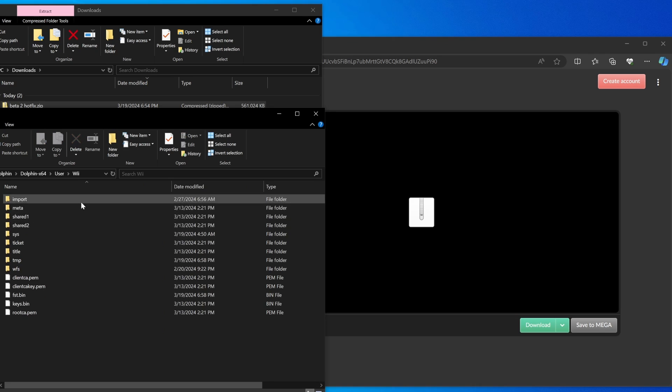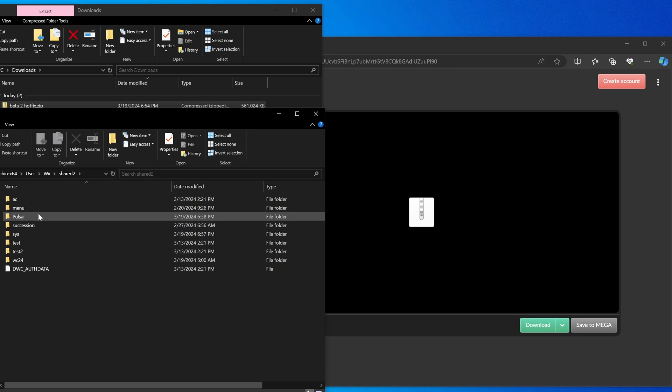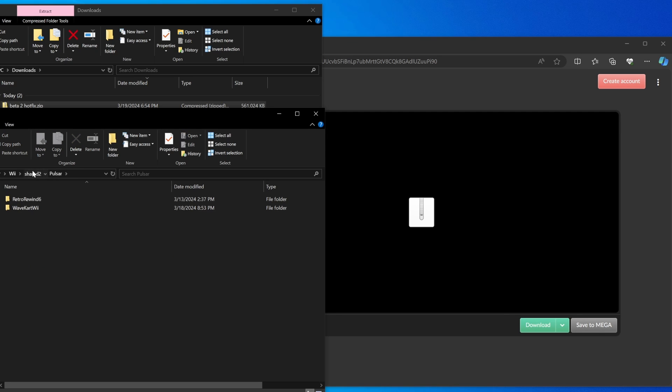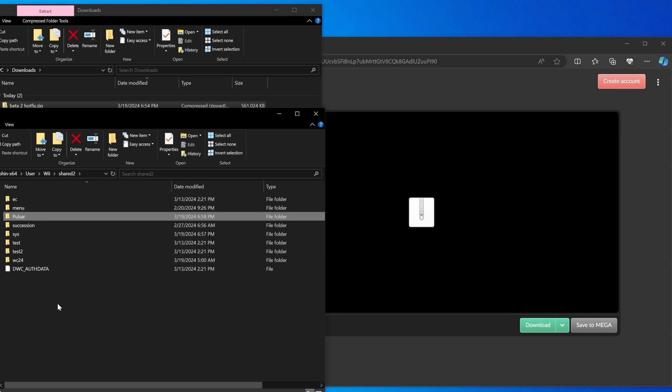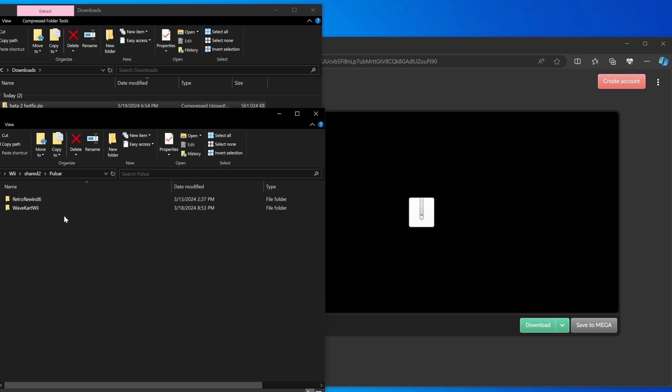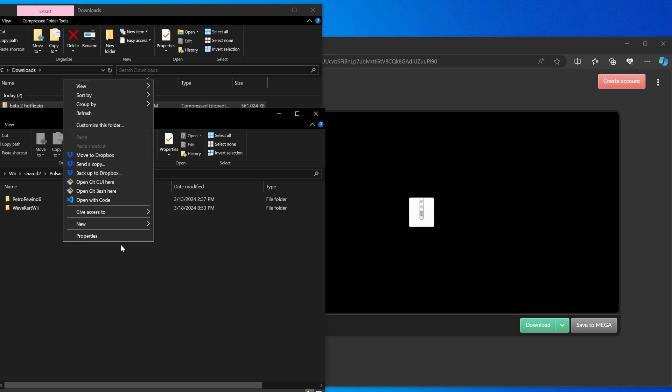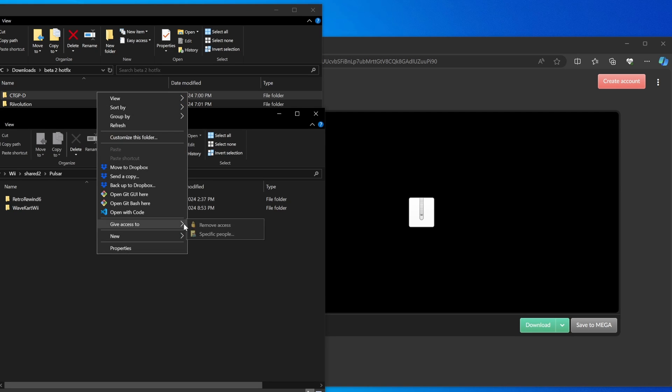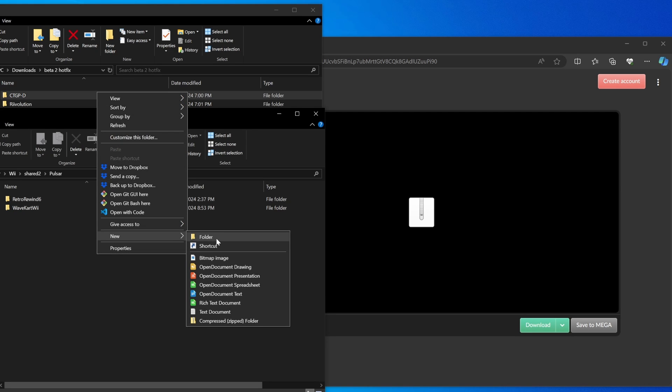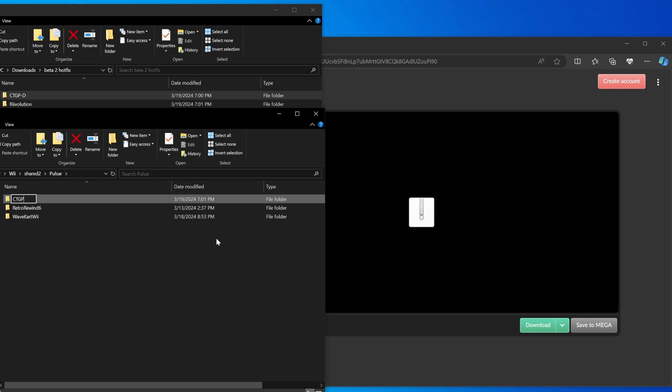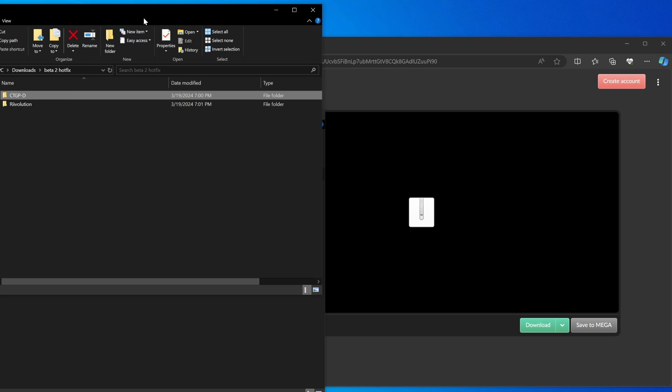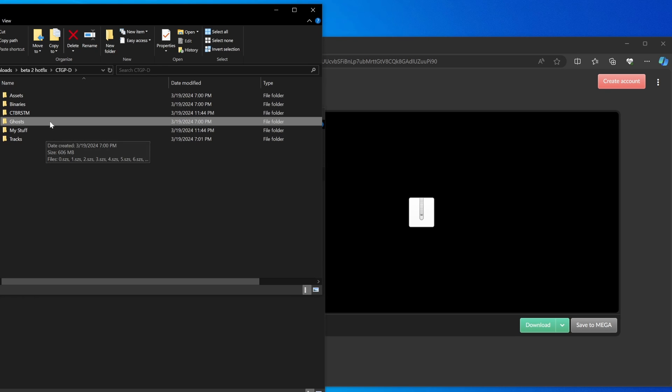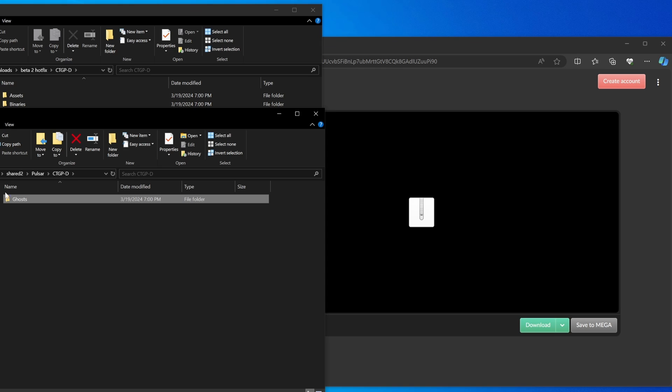Going to user, you will probably not have this Pulsar folder unless you have Wave Cart Wii or something installed. Double click the Pulsar folder once you make it. If you don't have it, you need to make it: capital P-U-L-S-A-R. Then in here you have to make a new folder with the same folder name as the thing in here that isn't revolution, so CTGPD with that exact spelling. Then open that folder, then go into the CTGPD folder from your downloads, drag the ghost folder into that folder.